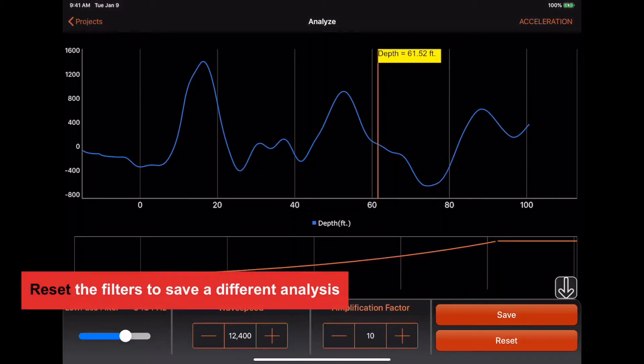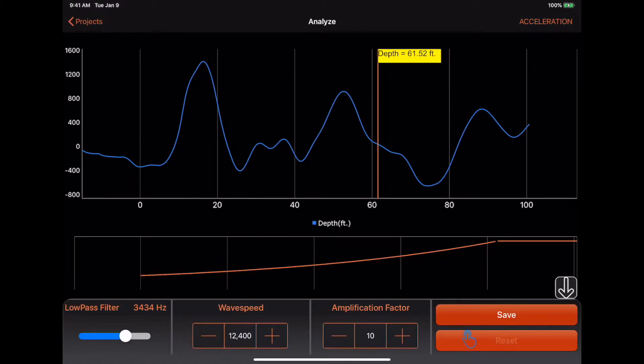To reset the filters and revert to the original set of data, tap on the Reset button.